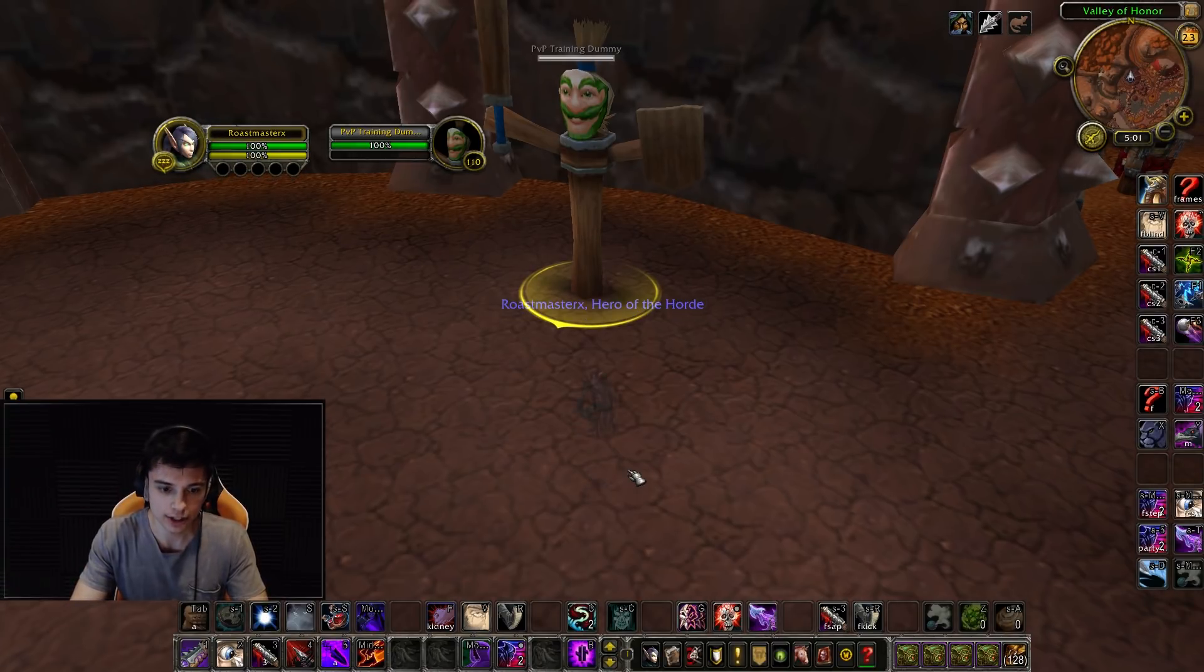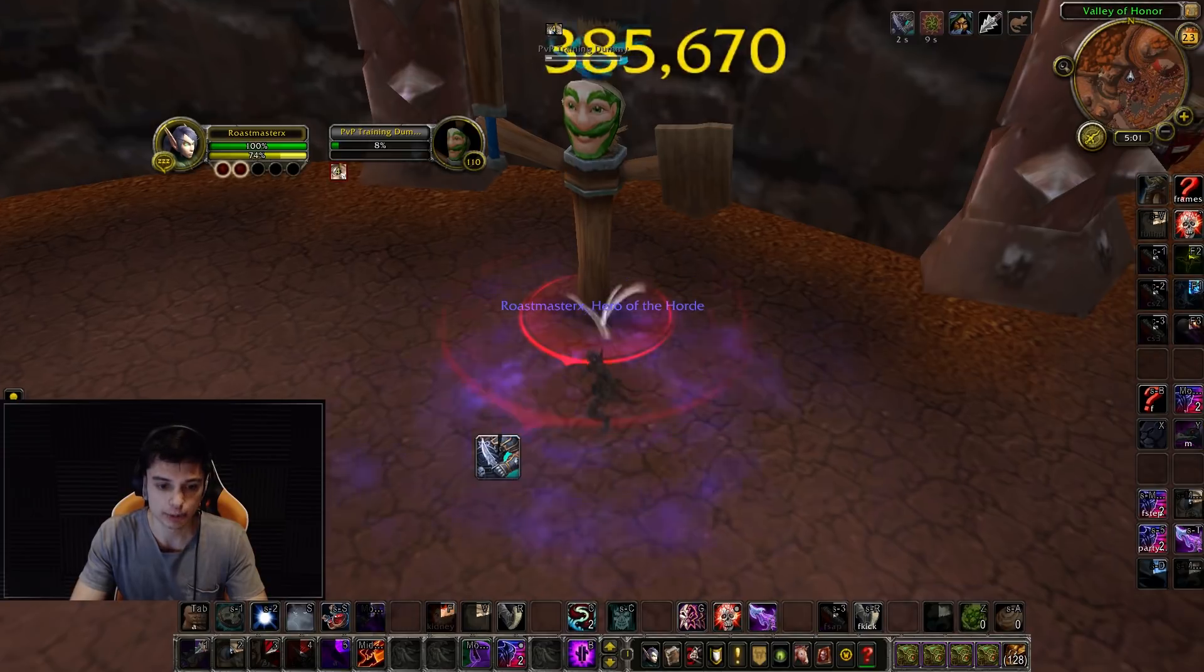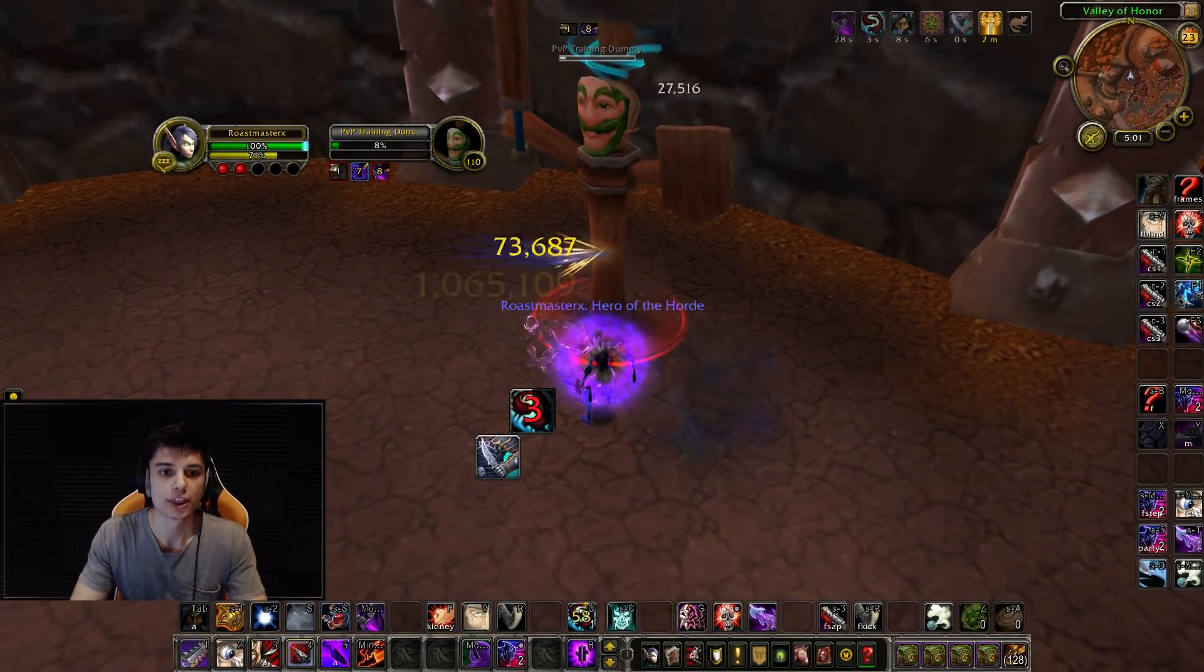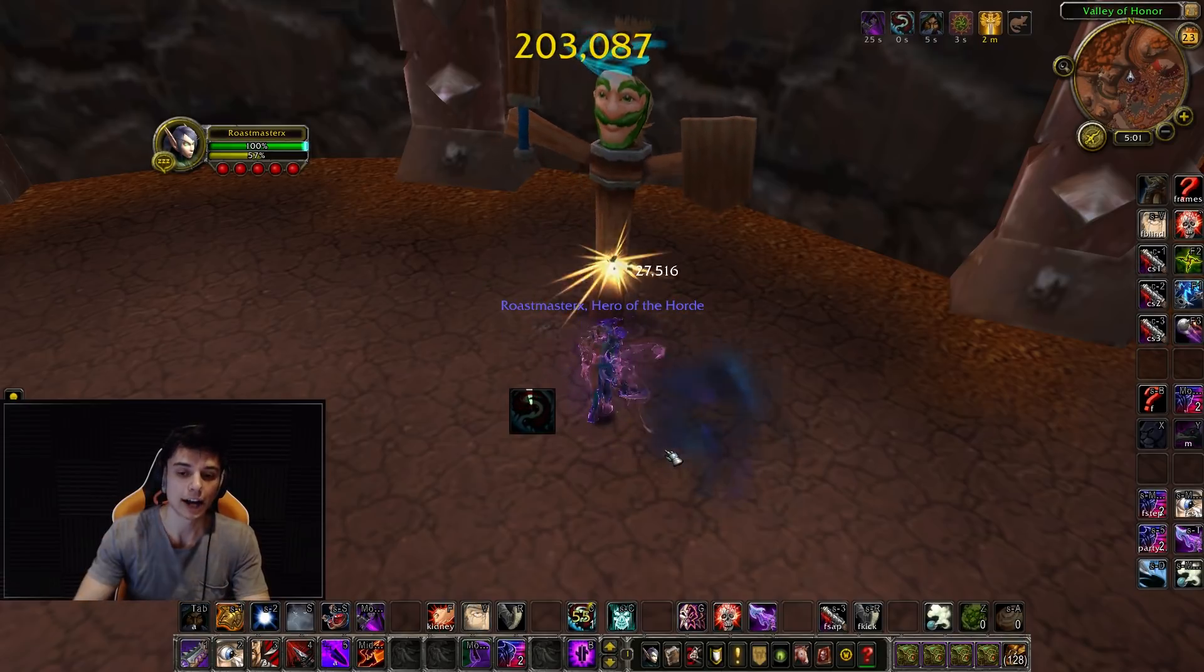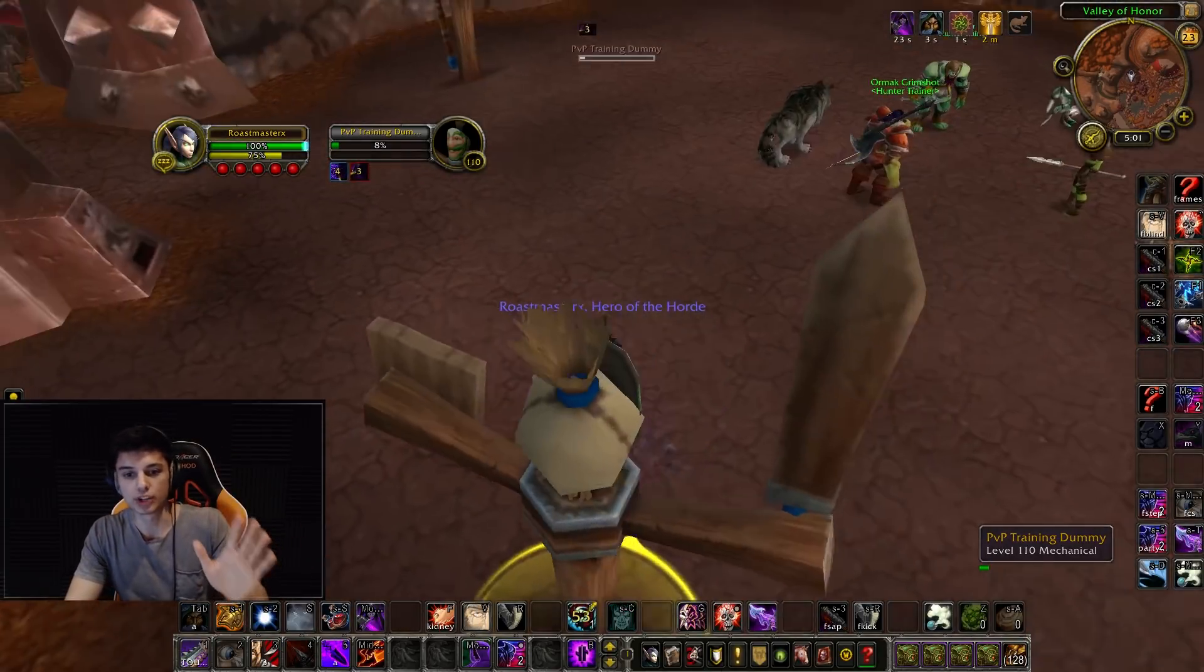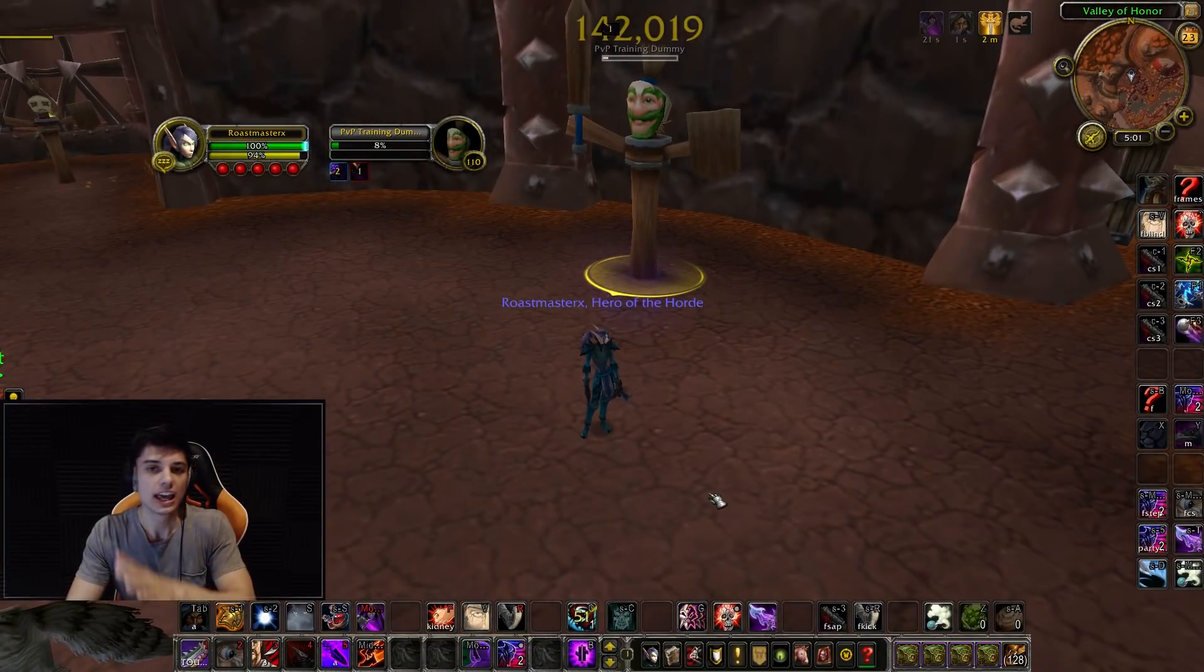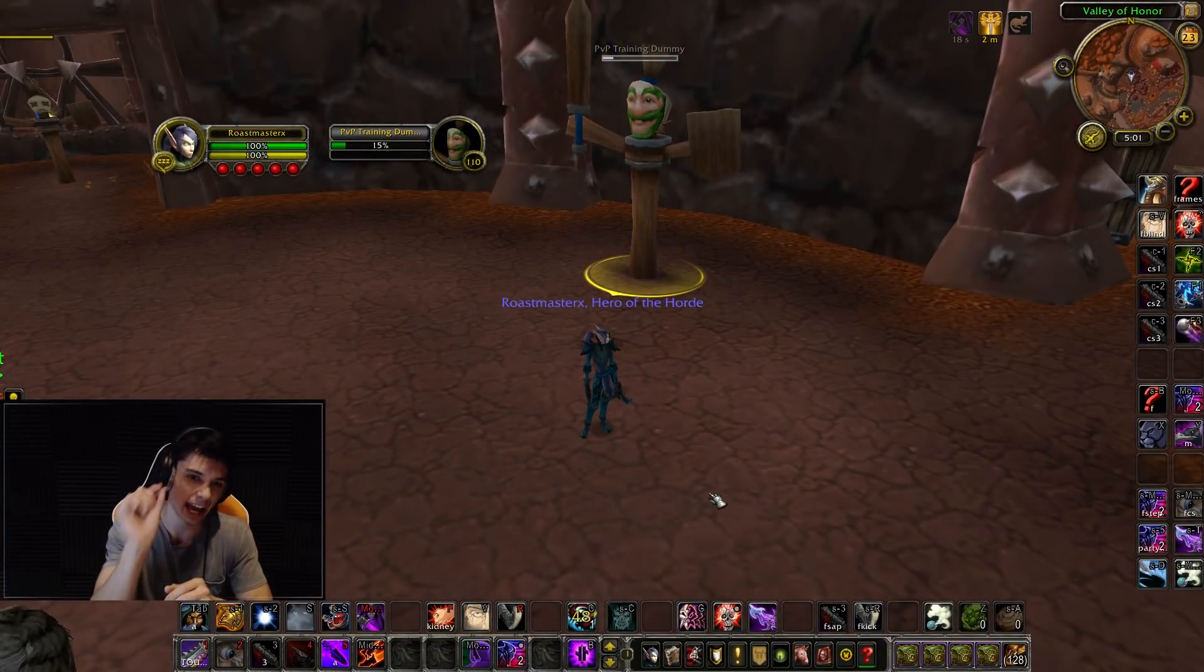So I was proving it to them with my spell queue window at zero. I do Cheap Shot, one global, two globals, three globals, and I re-cheap, and see there was a slight gap. I don't know if you guys noticed, but between the first Cheap Shot and the second Cheap Shot, if I wanted to use three globals, there's a slight gap.